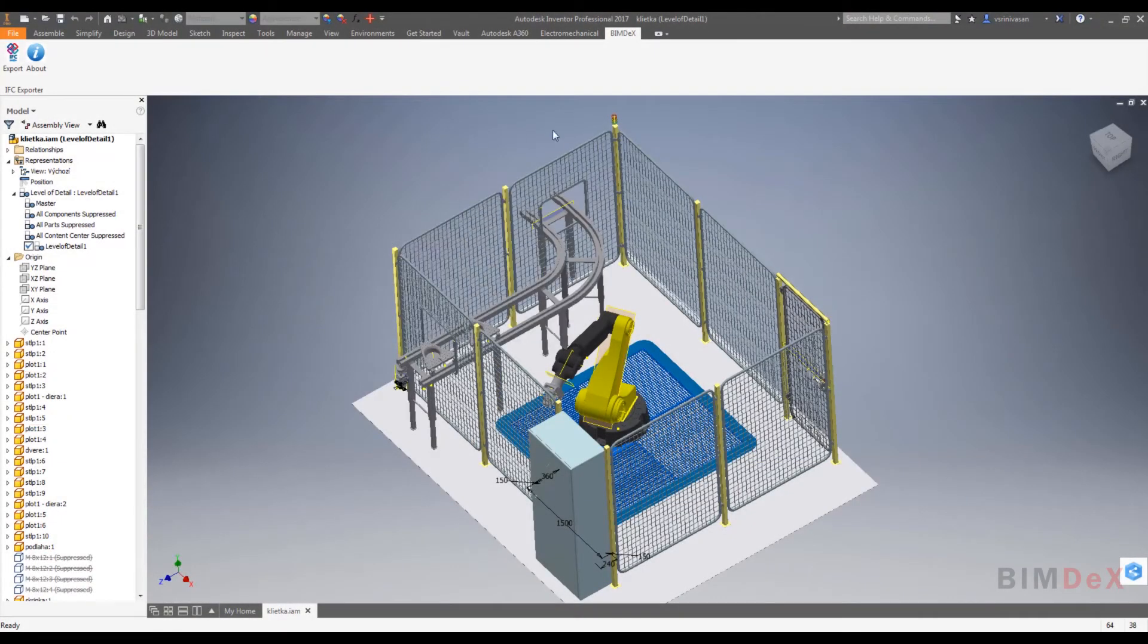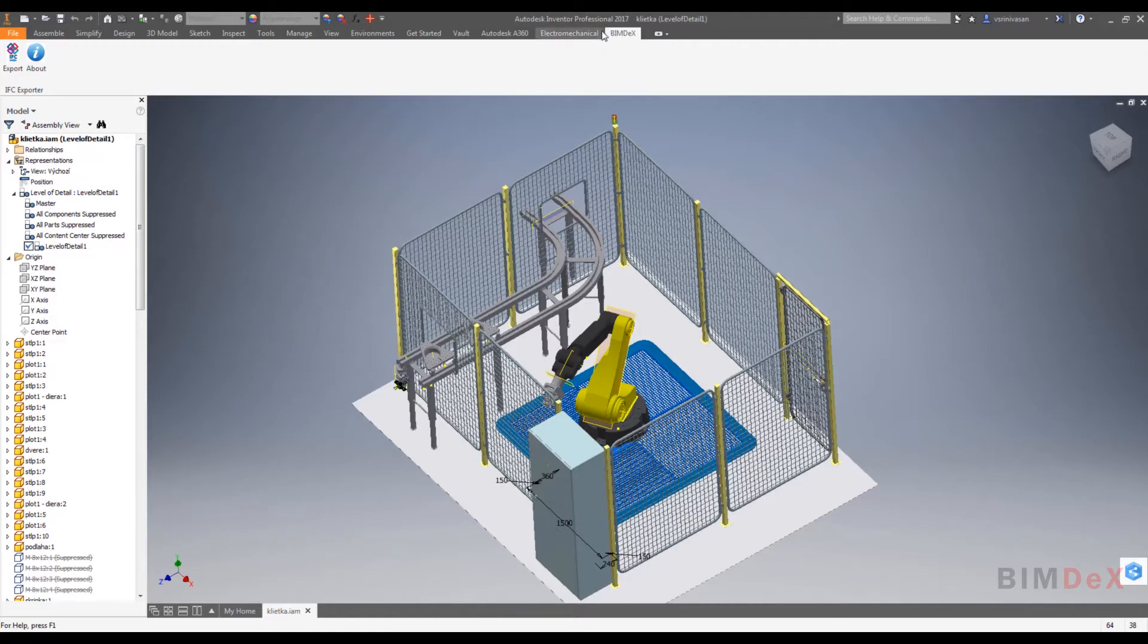Once the user installs our Inventor to IFC exporter tool, then the BIMDEX tab will get enabled in the Inventor UI.